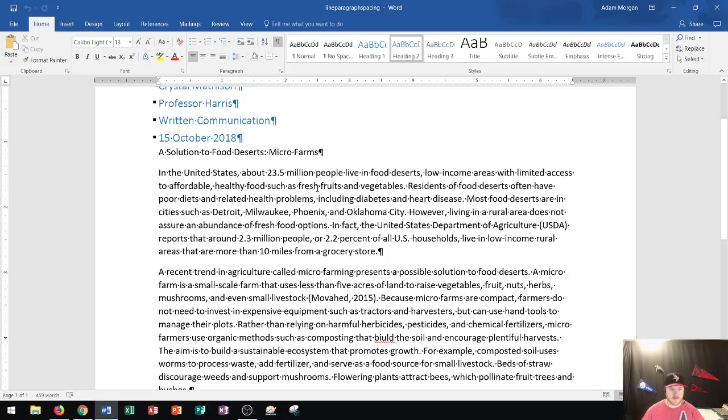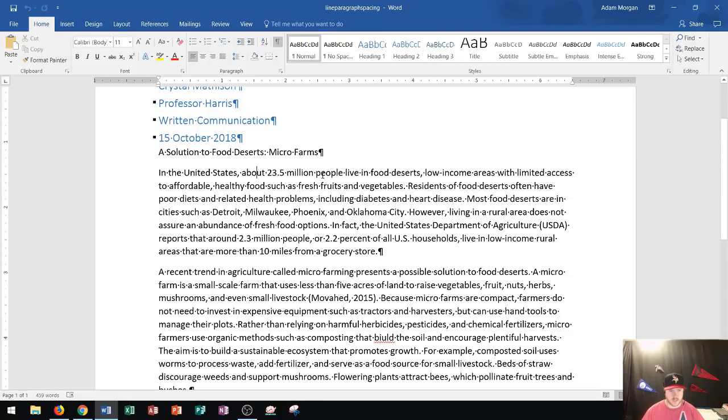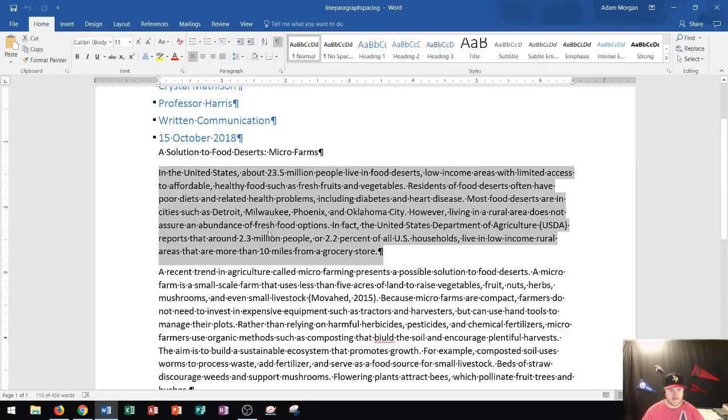Now the first thing I want to show you is how to adjust your line spacing. Let's say I want to choose this paragraph here. I'm going to triple click it to select that paragraph.